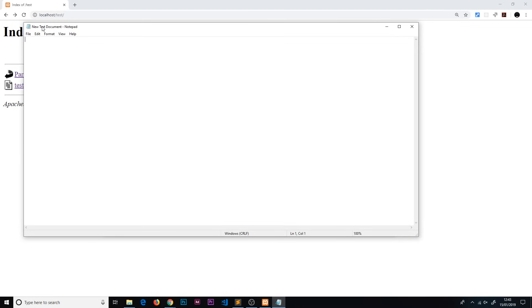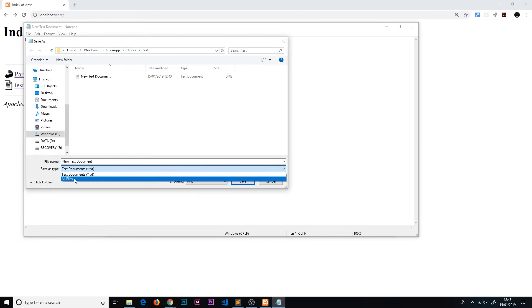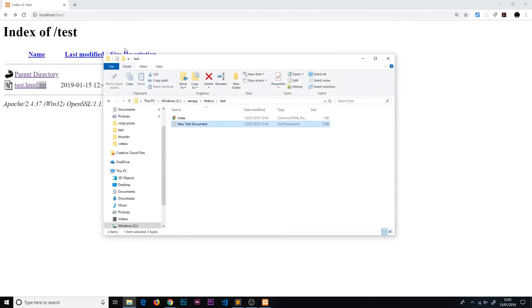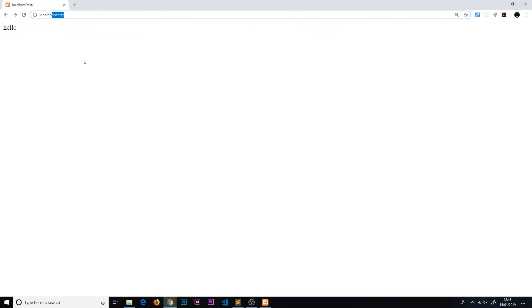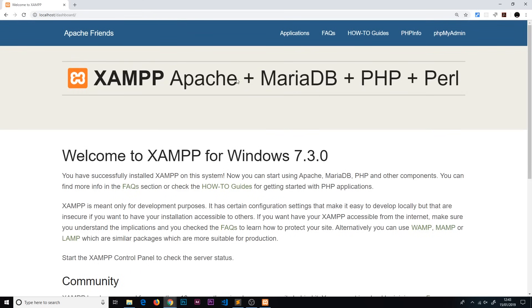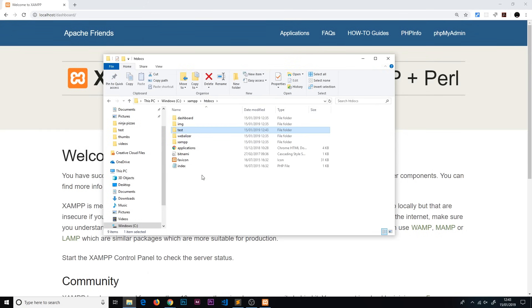I'll do File > Save As, change to All Files instead of Text Document, and save it as index.html. Now if we hit Enter in the browser we automatically see that index.html file, because the server went to the test directory and automatically served up the index file. If we go to just localhost without any path and press Enter, we still get the dashboard page - that's because there's an index file in the root htdocs folder as well.